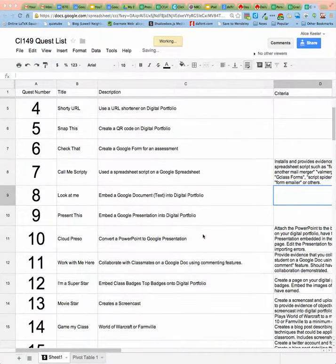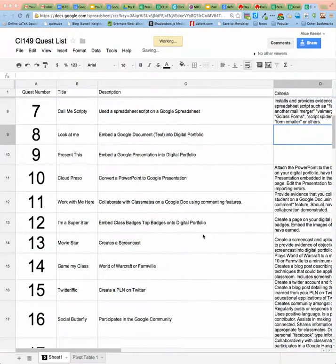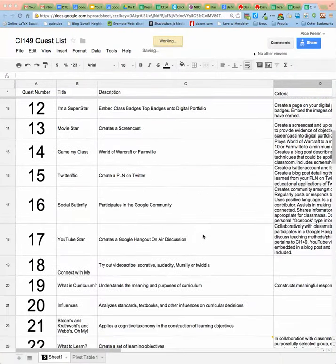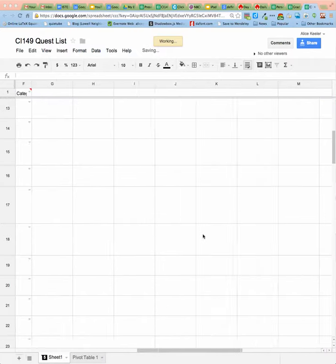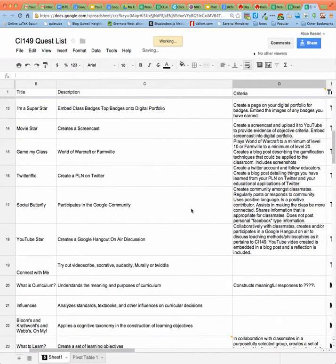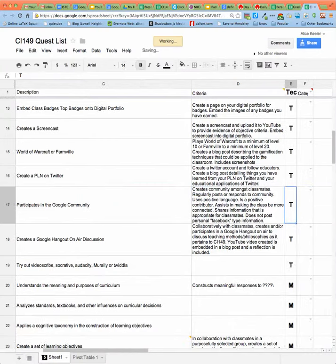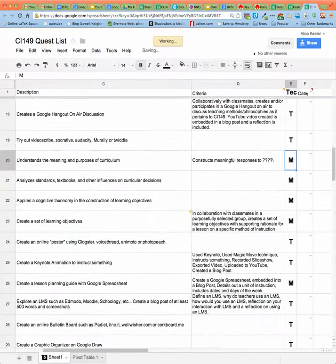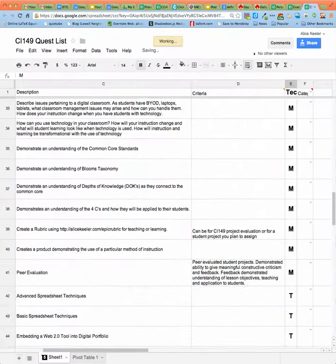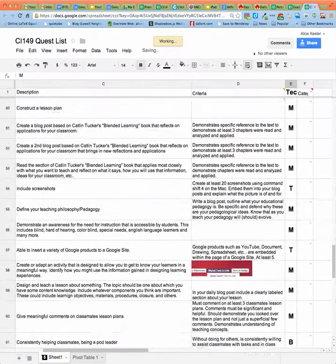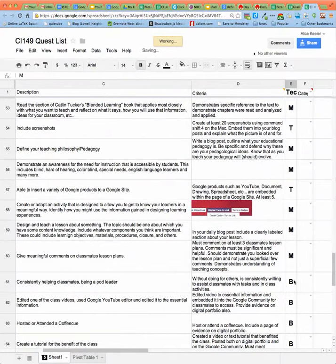This is the quest list. You'll notice it is a list of various things that you can do. Some of them are assignments and some of them are just things that you want to learn in the class. If you scroll over, you will notice that they are labeled as either tech objectives or methodology objectives. Scrolling down, I can find some that are badges. So we have these three different categories.